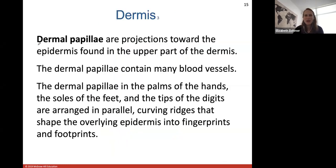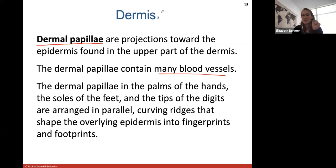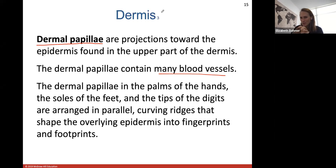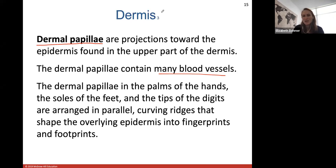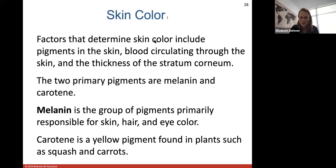More about the dermis: the dermal papillae are projections toward the epidermis found in the upper part of the dermis and contain blood vessels. In the palms of your hands, soles of your feet, and tips of your digits, they are arranged in parallel curving ridges that shape the overlying epidermis into fingerprints and footprints — friction ridges. Everyone has unique fingerprints, which is why they're a good way to identify people.